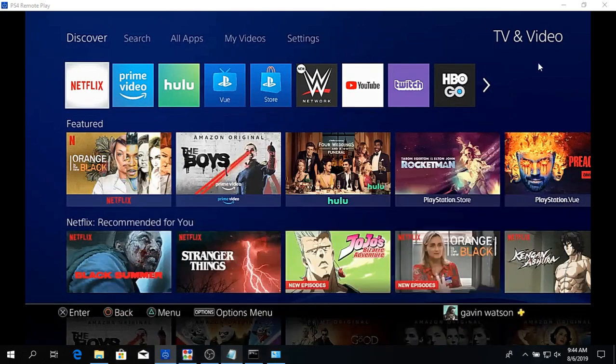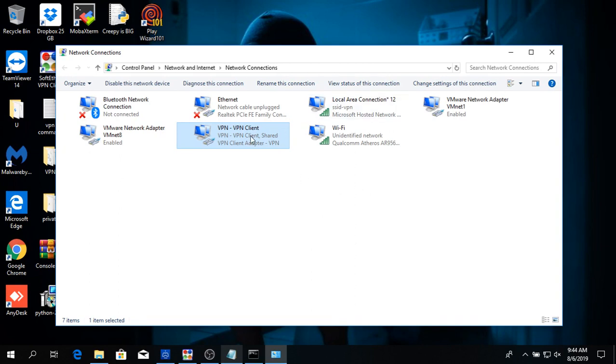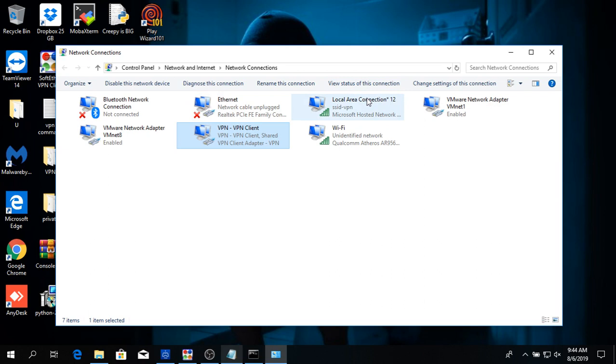Other than that, I mean that's about as simple as it gets. If you try to share this doesn't work, try sharing the WiFi with the VPN and then share the VPN to the local area connection. It's weird, sometimes it doesn't work like that.